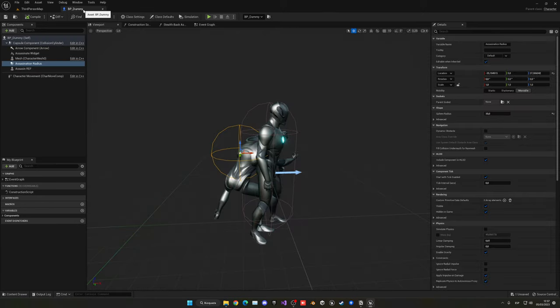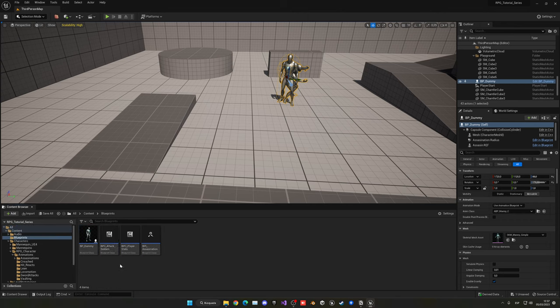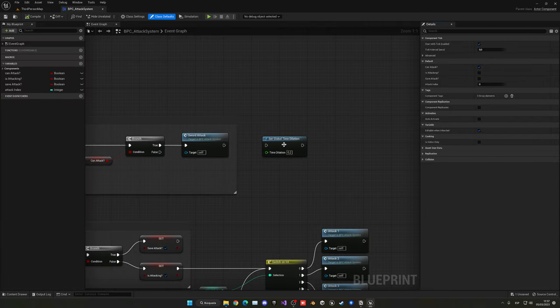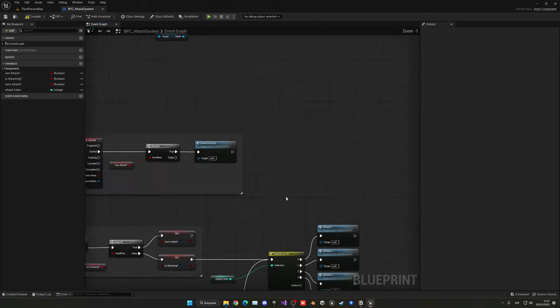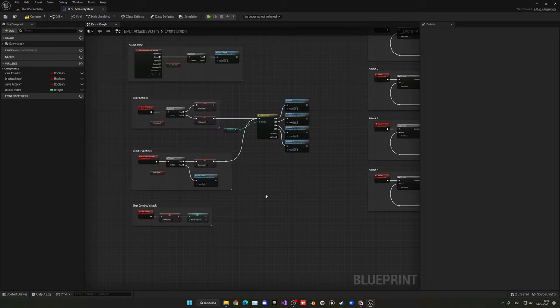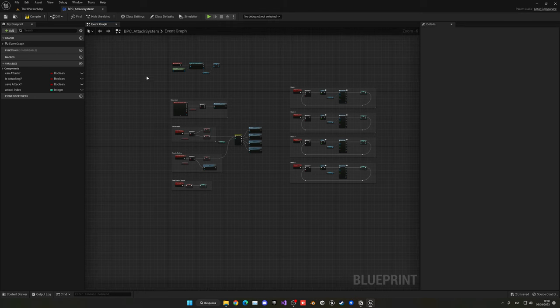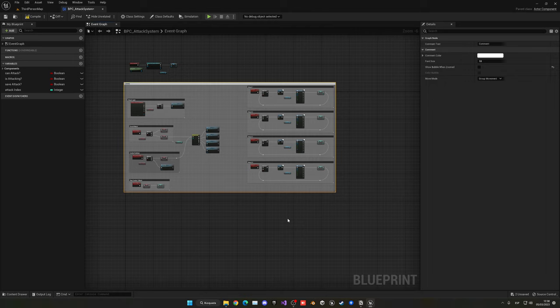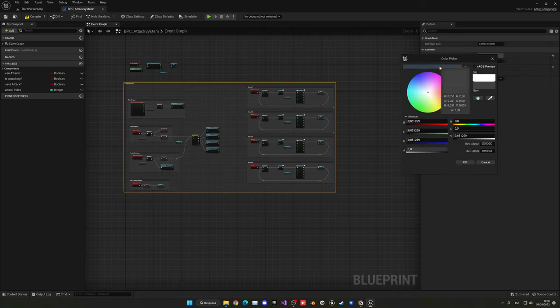Now let's go into Blueprints and open the attack system component we created earlier. Don't worry about that note — I was just making a slow motion effect for the thumbnail. Now let's create the trace. It will consist of invisible capsules placed exactly on the sword. When the sword swings through them, it will detect the enemy. Let's select everything, press C to comment it, and label it 'COMBO SYSTEM'. Apply a color preset.